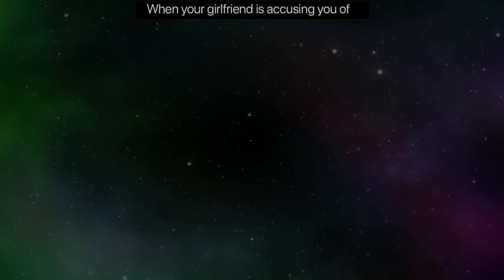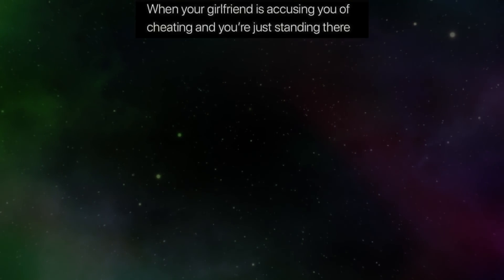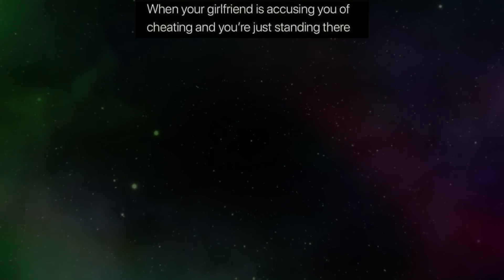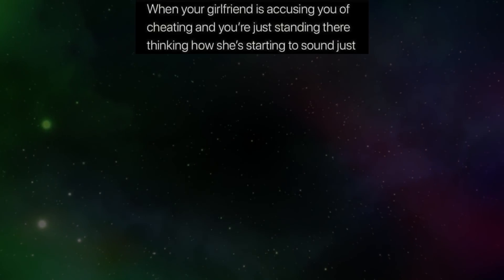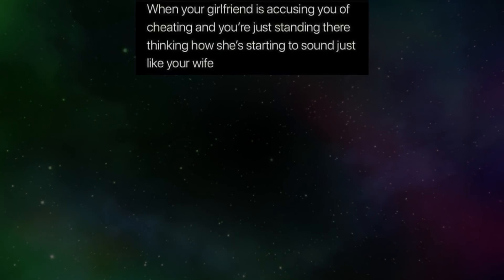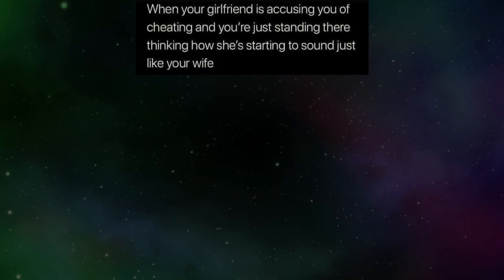When your girlfriend is accusing you of cheating and you're just standing there thinking how she's starting to sound just like your wife.